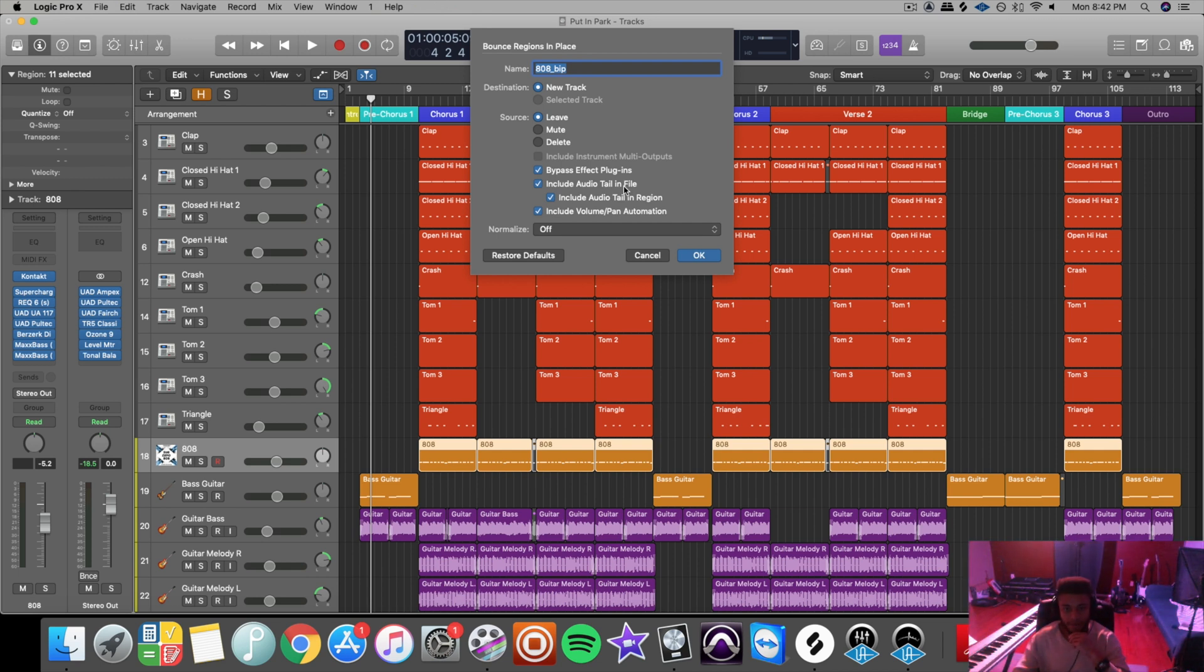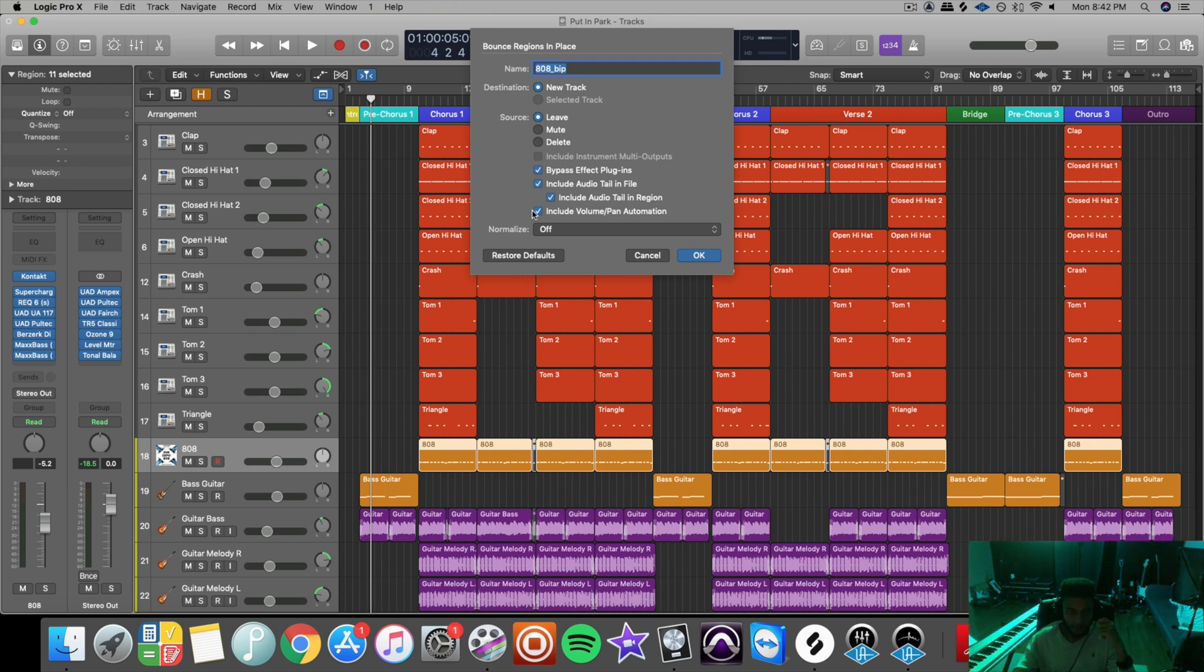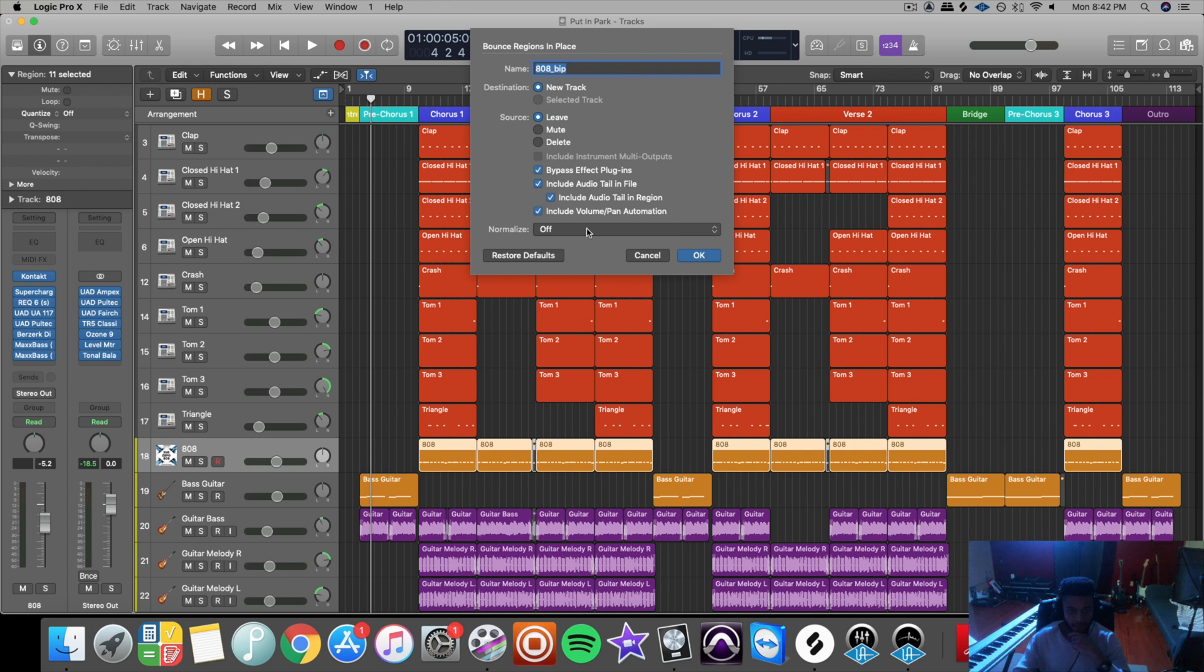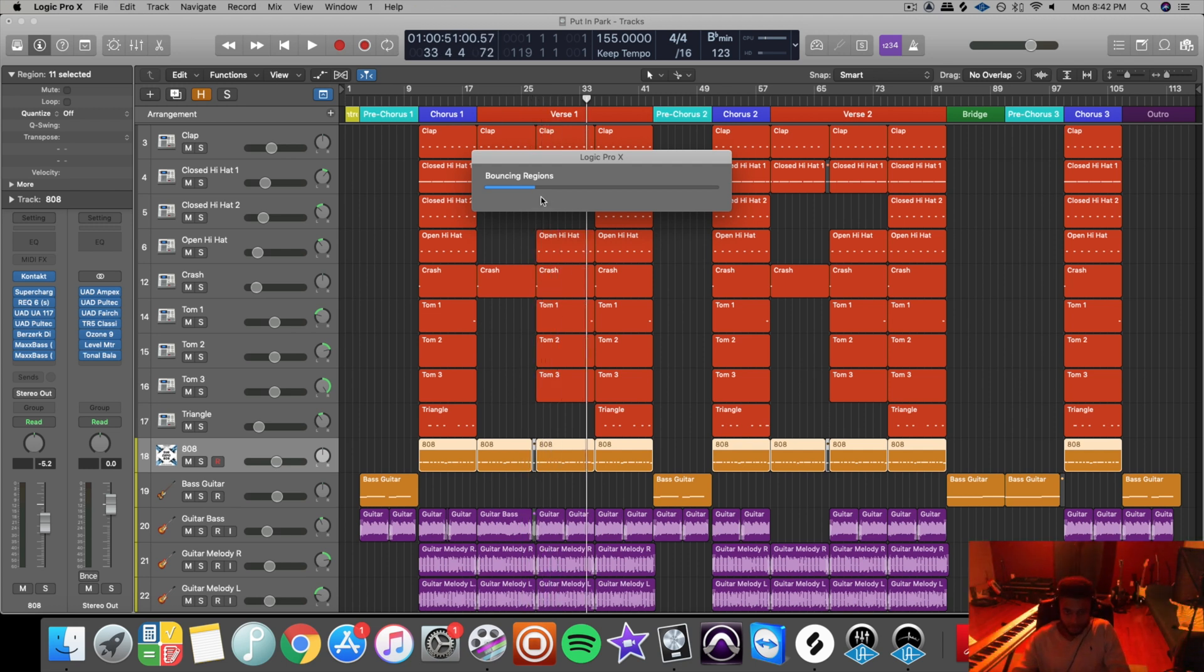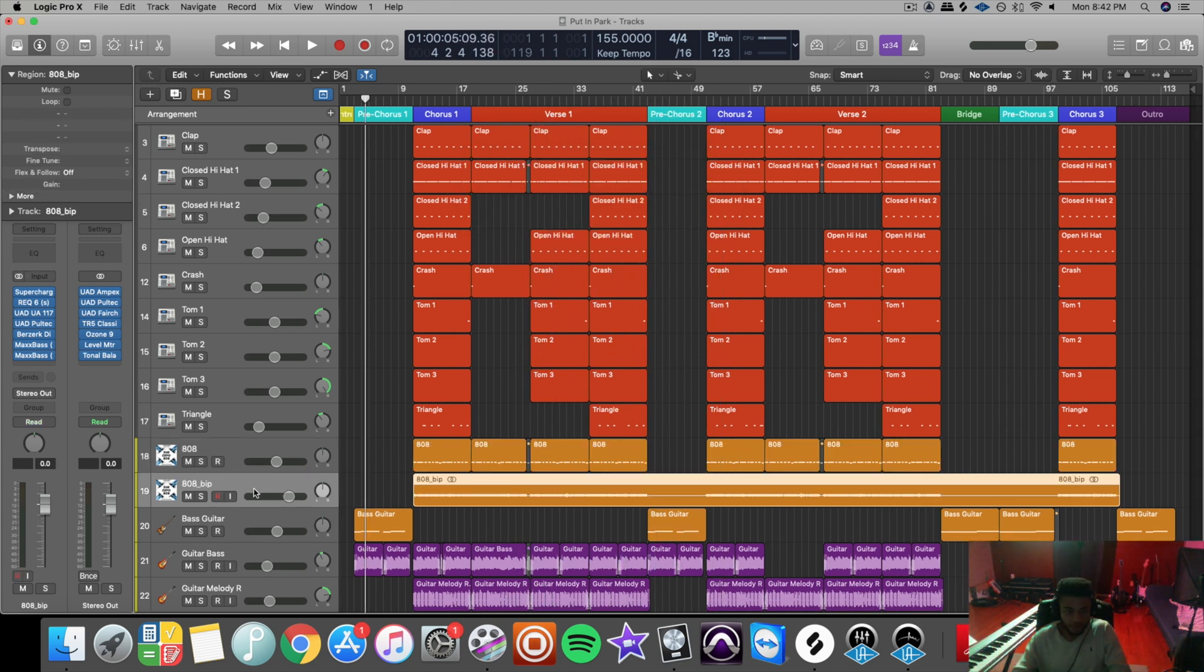Include audio tail in file, I recommend that, especially if it's something that has a reverb tail on it. You don't want it to just abruptly cut off. Include audio tail in region, I would probably do that as well. Include volume/pan automation, you could do that as well. And I click off normalization so it doesn't compress the audio, and click OK. Then it'll take a couple seconds for it to bounce in place.